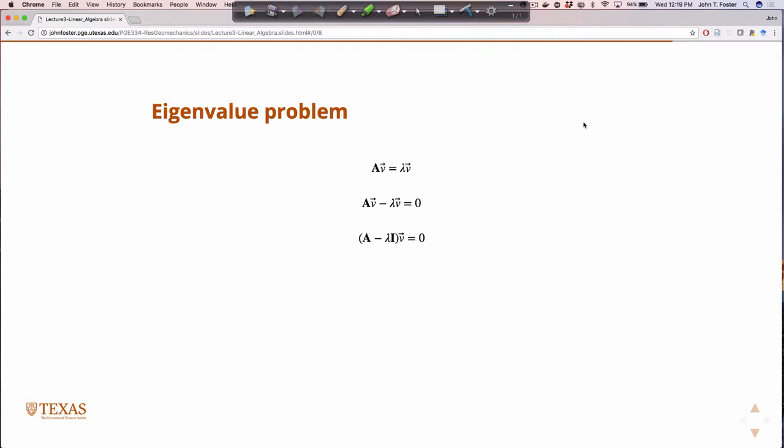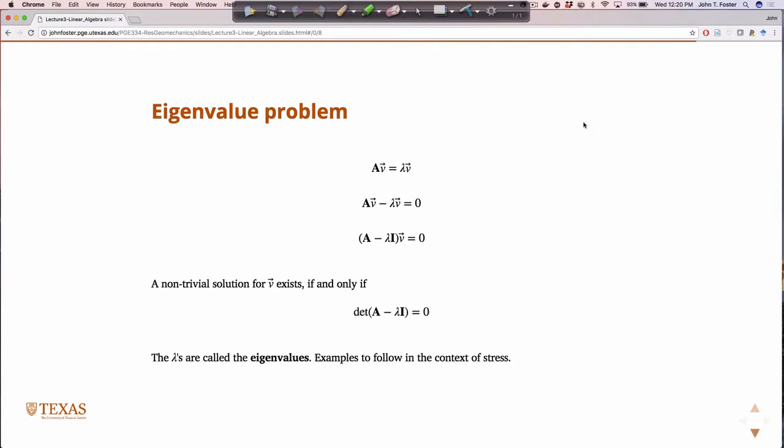What I'm trying to do in an eigenvalue problem is find the lambdas and the unknown vector which solve this equation. For this equation to have a non-trivial solution — the trivial solution is just v equals the zero vector, which we don't care about — a non-trivial V will exist if and only if the determinant of (A minus lambda I) equals zero. This is something you need to memorize. This is how you solve an eigenvalue problem.